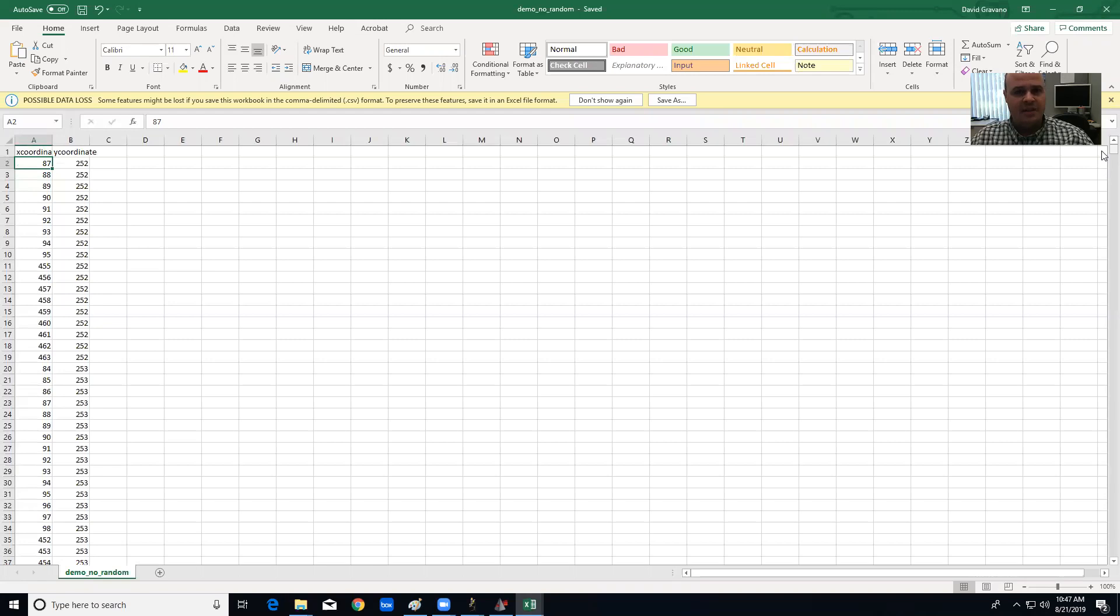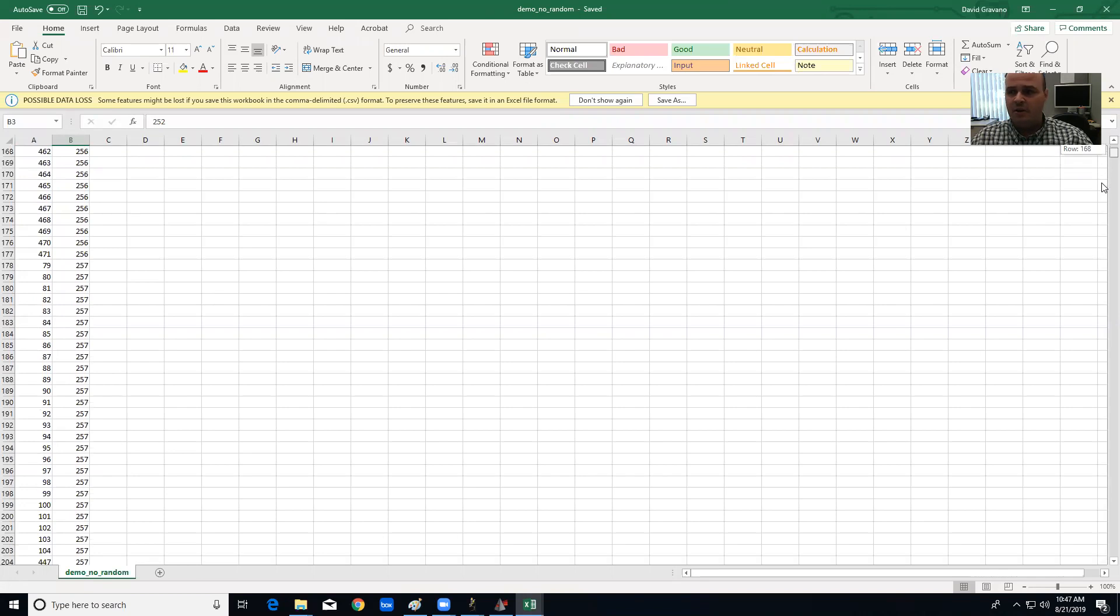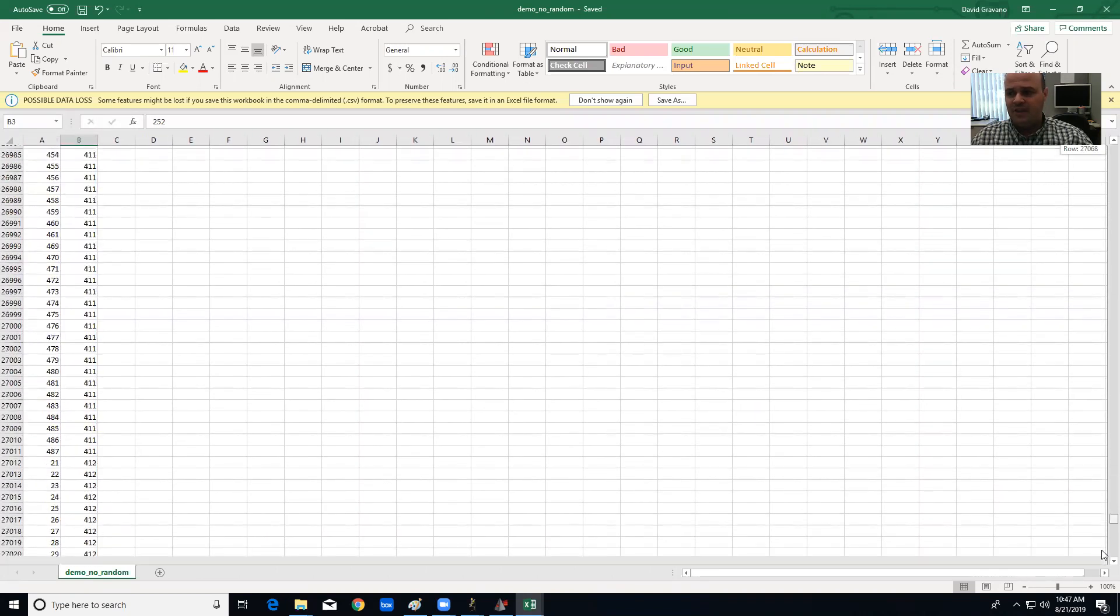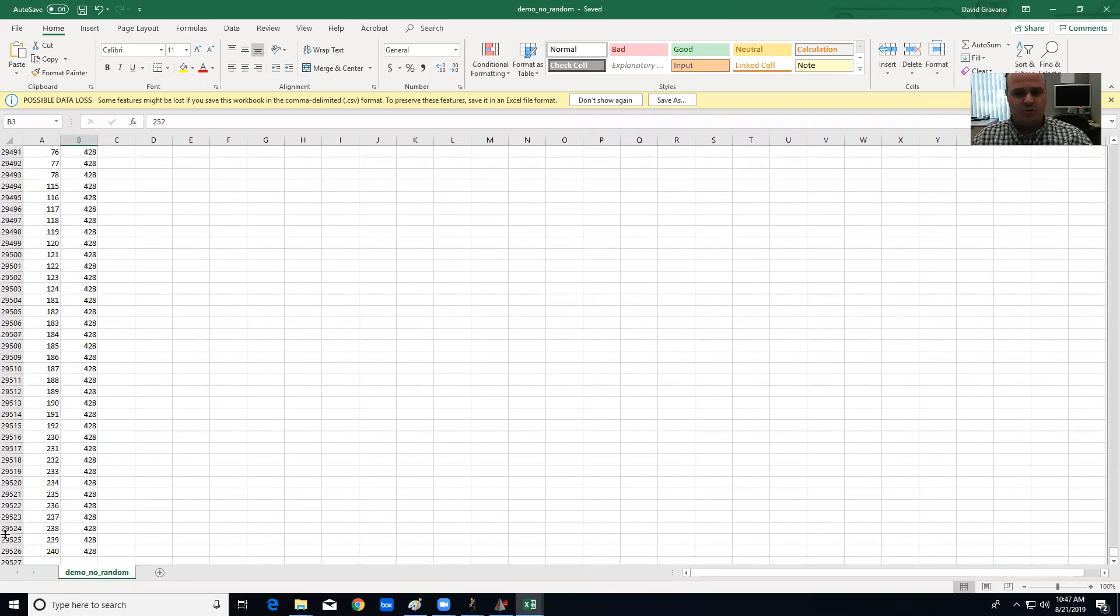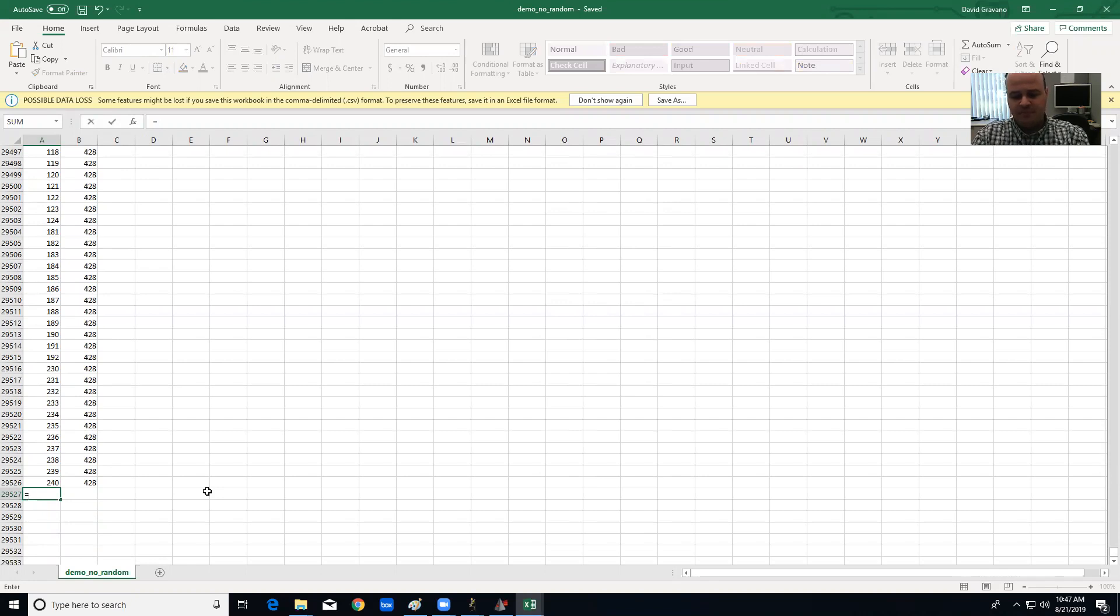The next thing I'm going to do to include some random data points and give it a little noisiness is I'm going to scroll down all the way to the bottom. For me that's there's 29,000-ish rows of data, and in the first empty cell I'm going to type the equation equals A2, that's my first cell of data, plus.